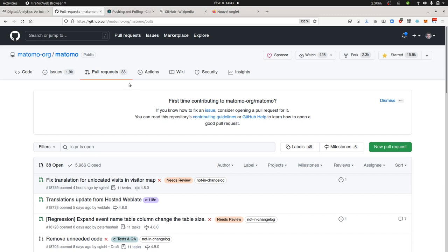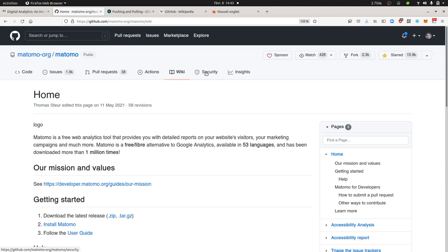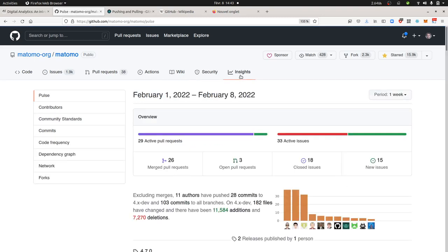Actions is internal stuff for the Matomo team, so I don't have much to say over here. Wiki is nothing more than how to get started with Matomo, so you can see this information back within matomo.org. Security as well is more like the promotion of the bug bounty program if you would like to report any security issues. And insights refer to the activities of the Matomo team on GitHub about who is contributing the most to the development of the Matomo project.